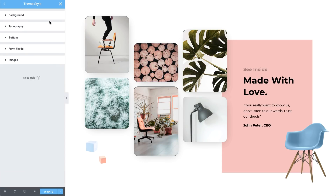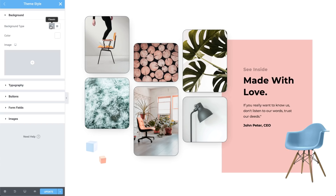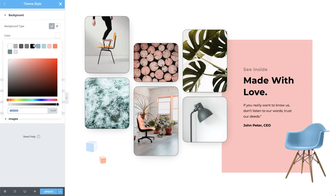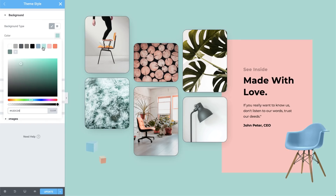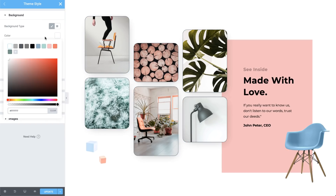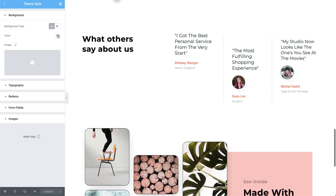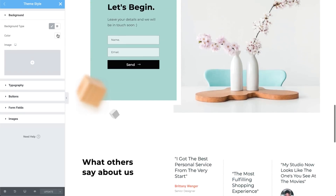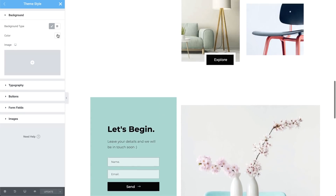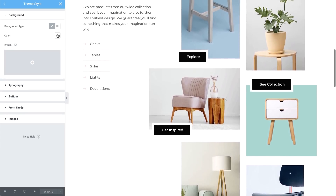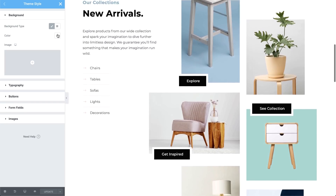And set your site's default background. Customizing HTML elements across your site, all from one place, will save you tons of time. It will also make your work that much more flexible and consistent.